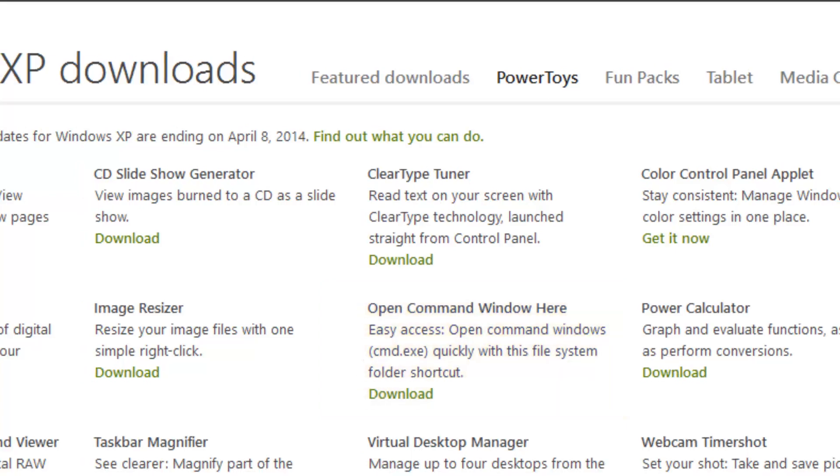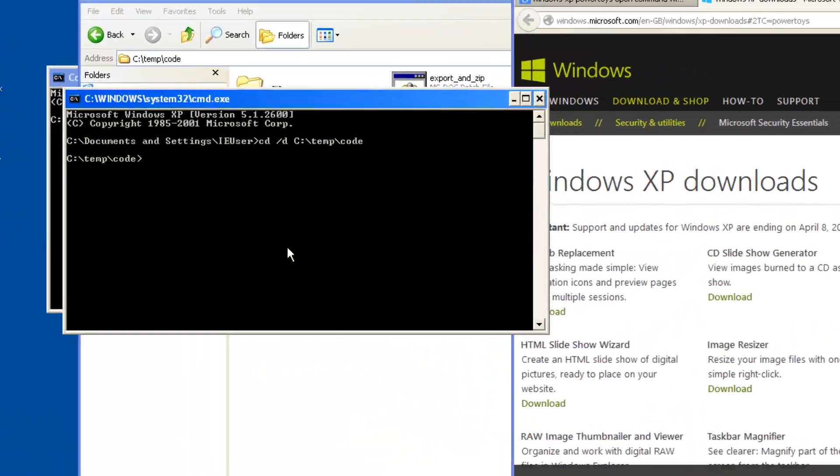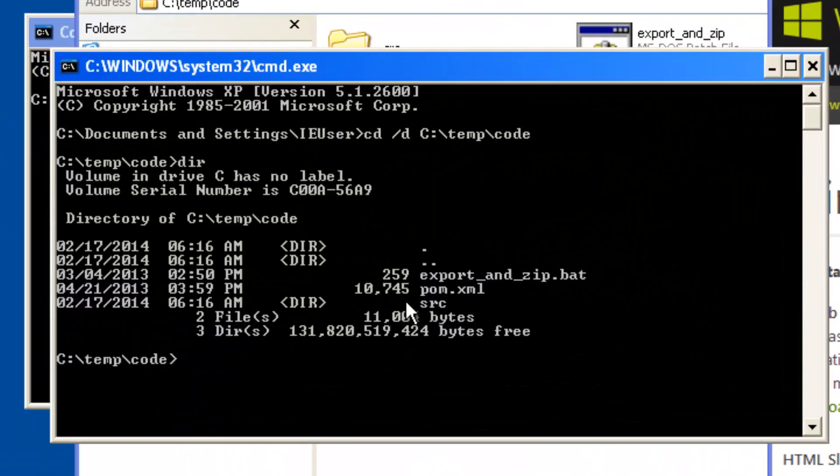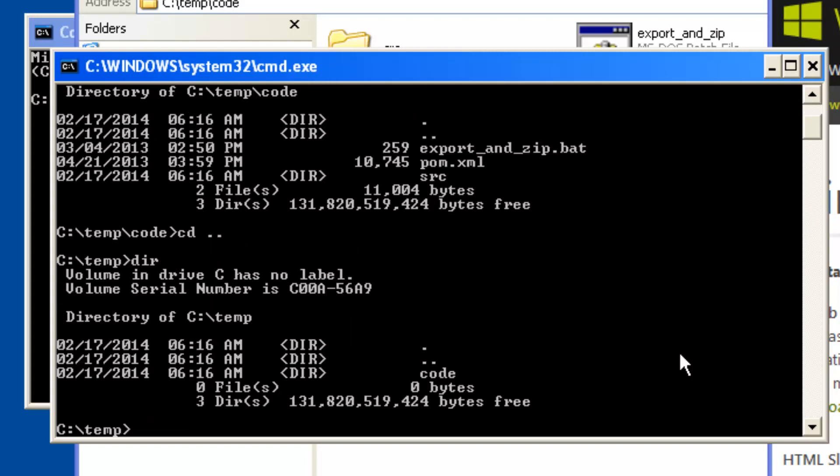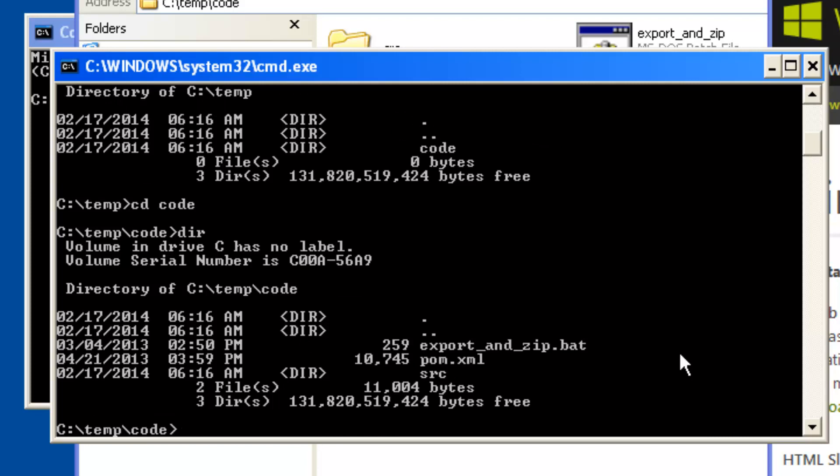With it open in the right directory, I can run commands. I can do dir to show the directory listings. I can move up and down directories. CD dot dot means move up a directory, dir to see what that is. I can change directory to a subdirectory by typing CD and then the name of the subdirectory to navigate around.